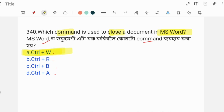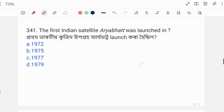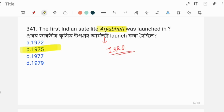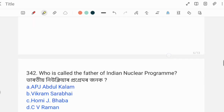Next question: The first Indian satellite Aryabhata was launched in which year? It was built by ISRO and launched. The answer is discussed with details about ISRO building and launching Aryabhata.